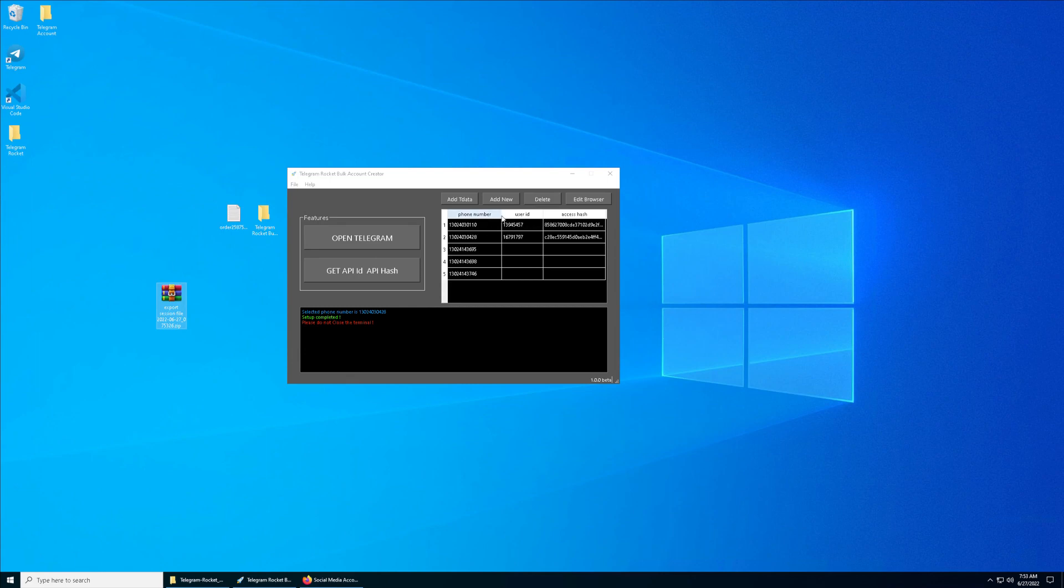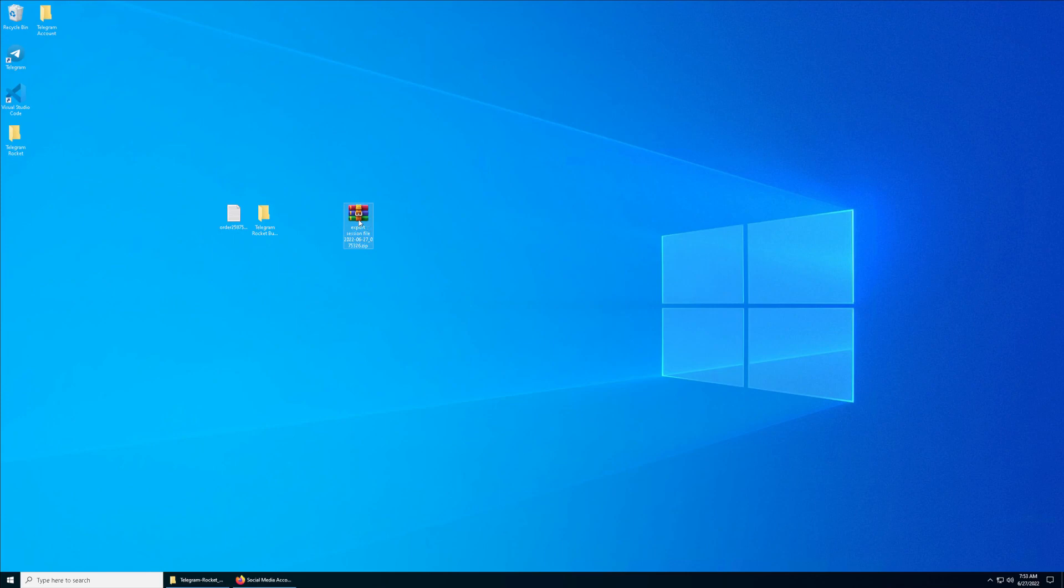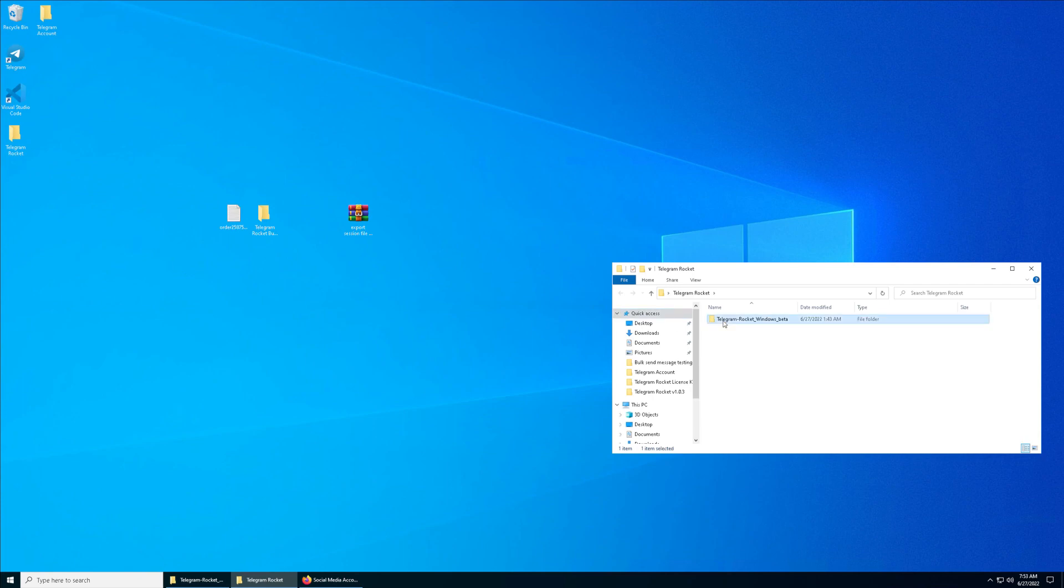There you go, my exported session file. Right now, what we are going to do with the export session file is, if you have the Telegram Rocket Adder and Scraper, this is going to help you a lot and save you a lot of time.